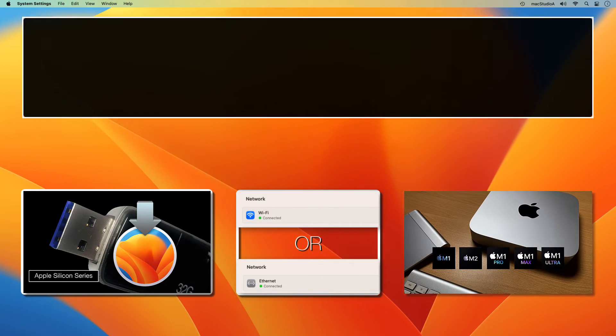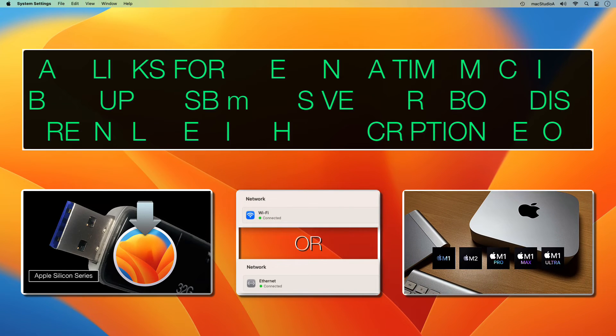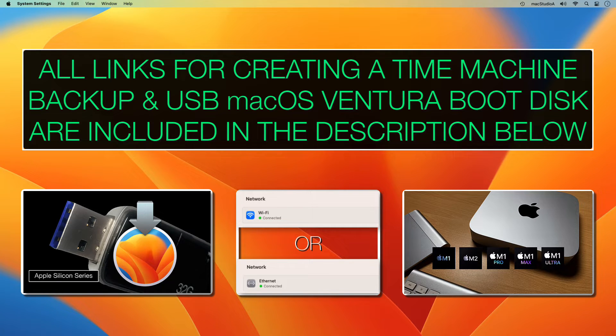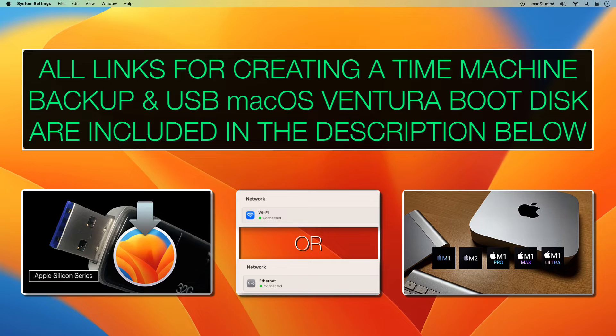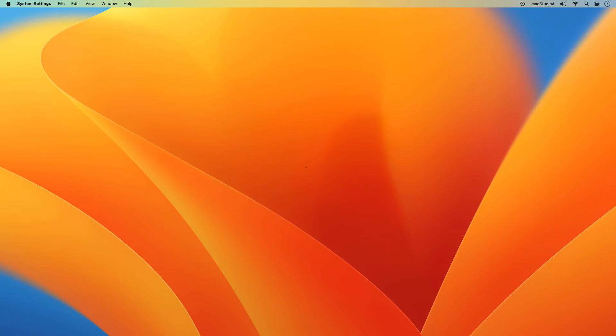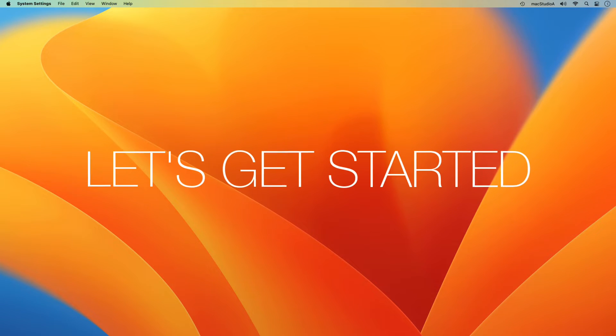All links for creating a Time Machine Backup and USB Boot Disk for Mac OS Ventura are included in the description below. Onwards with the demo. So, let's get started.